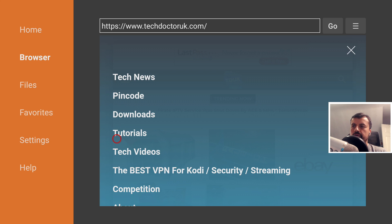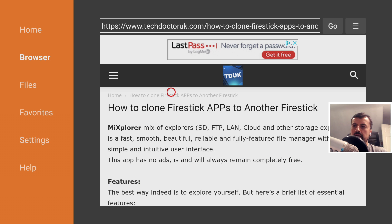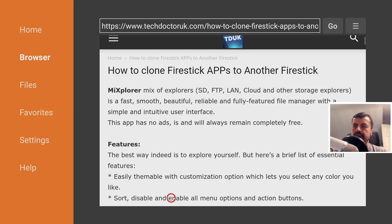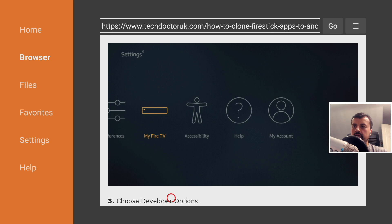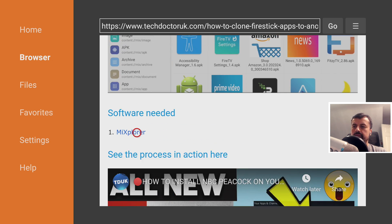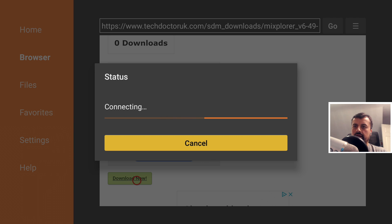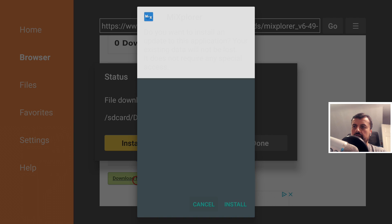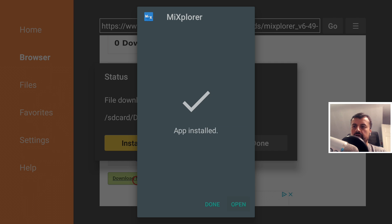That'll take you straight to my website, and once you get there we need to go to the tutorial section. Click on the hamburger menu, click on tutorials, and the latest tutorial in the list will be how you can clone or backup your applications from one Fire Stick and then push them onto another Fire Stick. The application we're going to use is called Mi Explorer. Scroll down, click the link to the software, then click the green download button, and it will download the application directly onto your device. Click on Install and that's now all done.